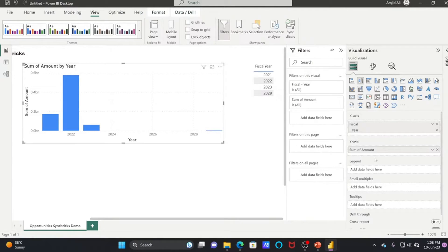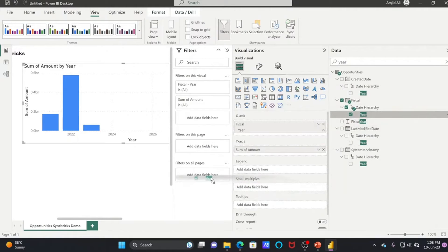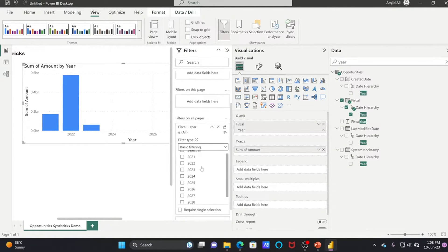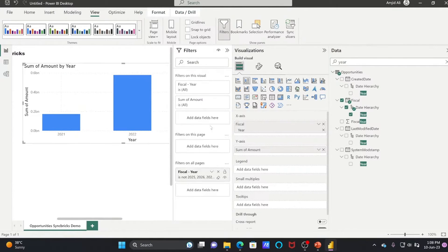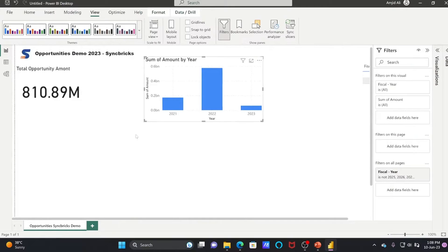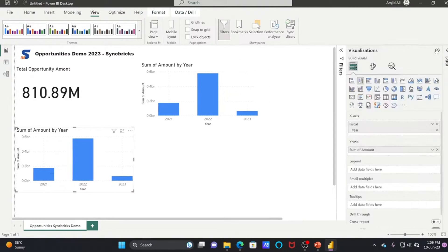I want to apply a filter on all pages. I'll go to Fiscal Year and add it as a filter for all pages using basic filter. This is the time series-based chart, and you can also convert it to a donut chart.